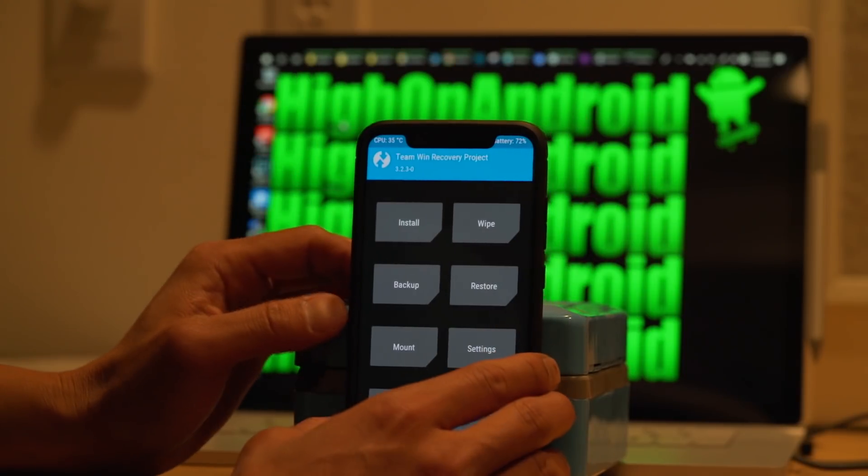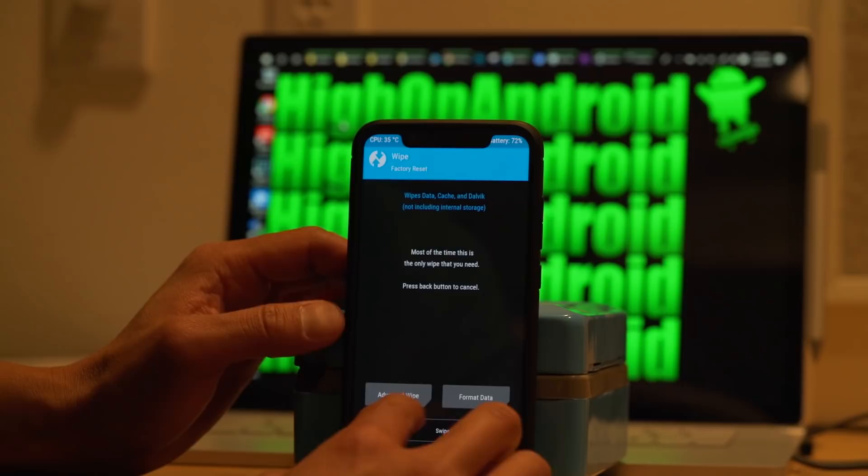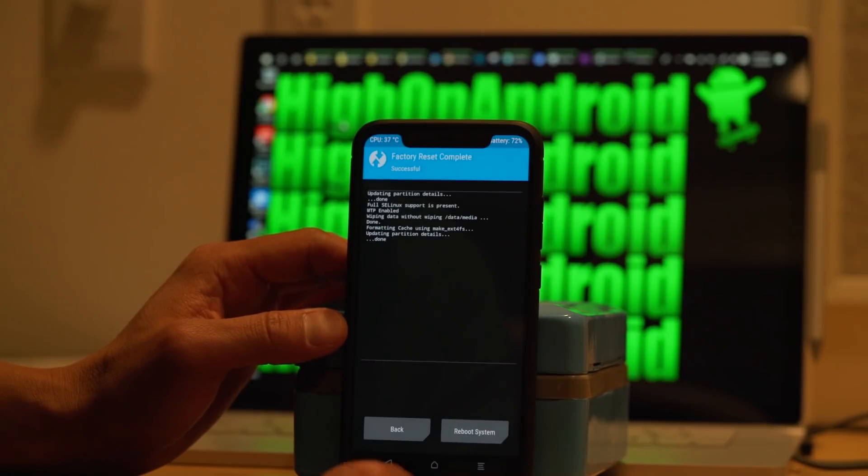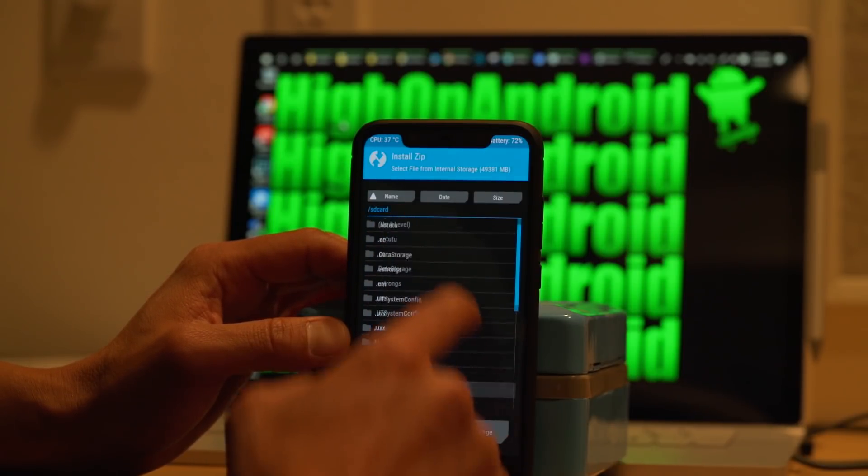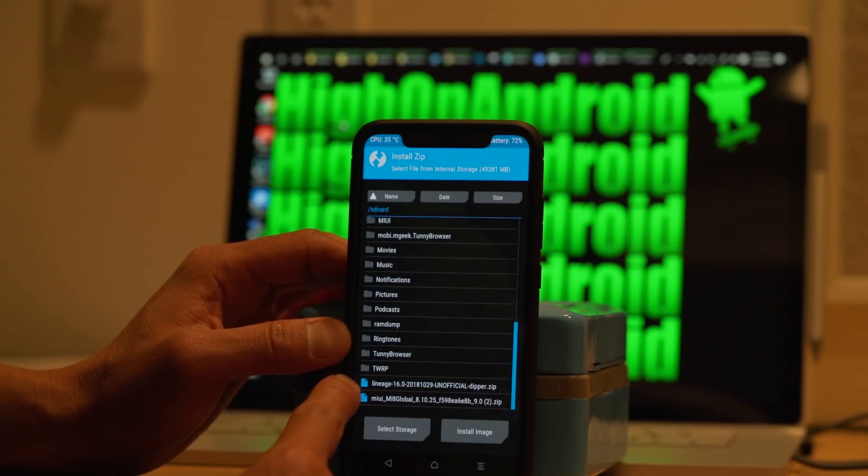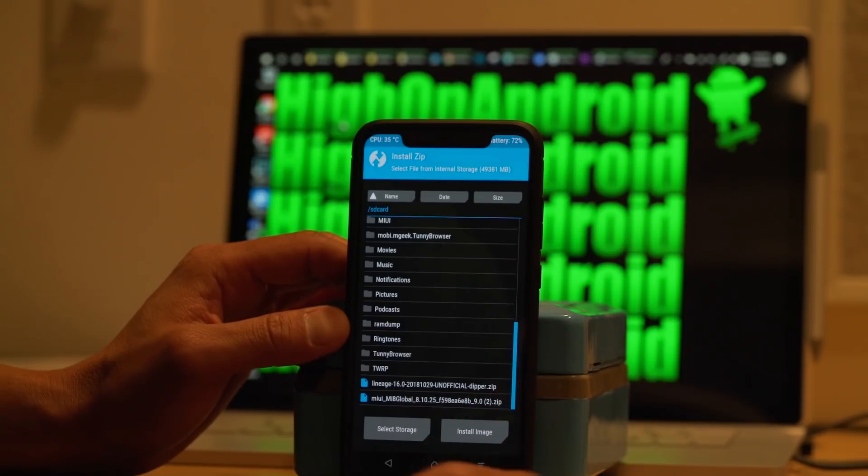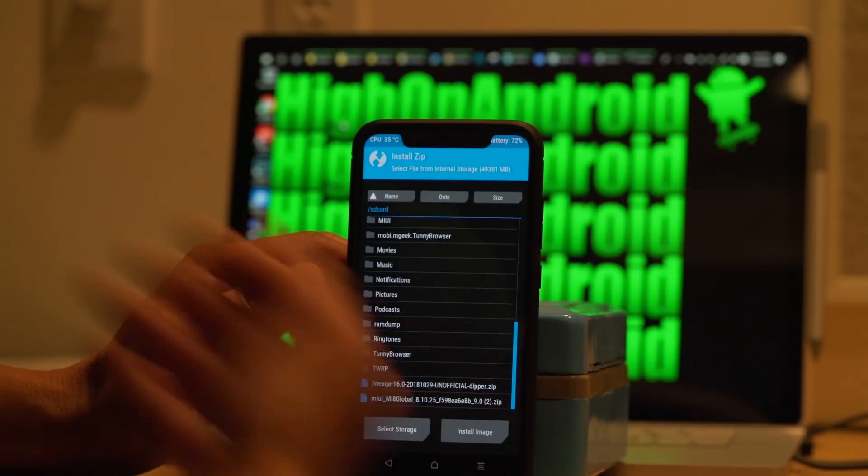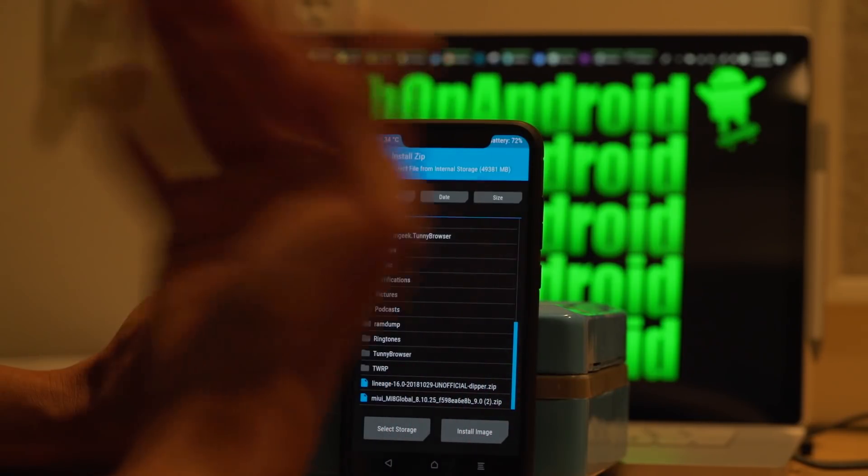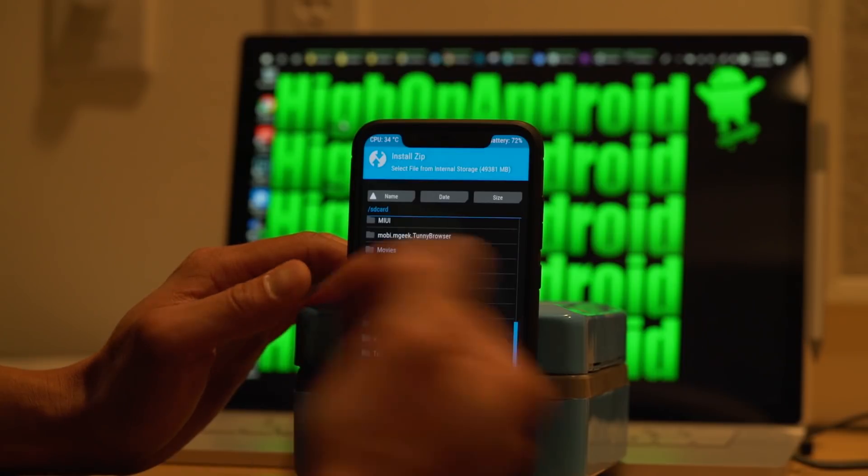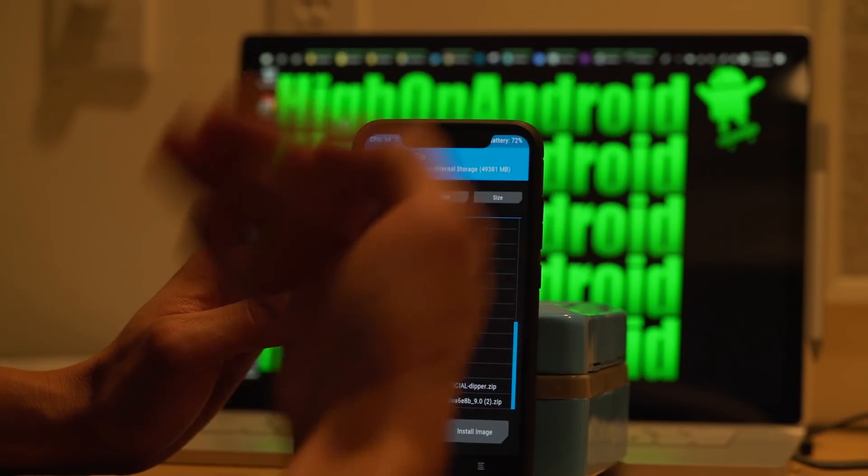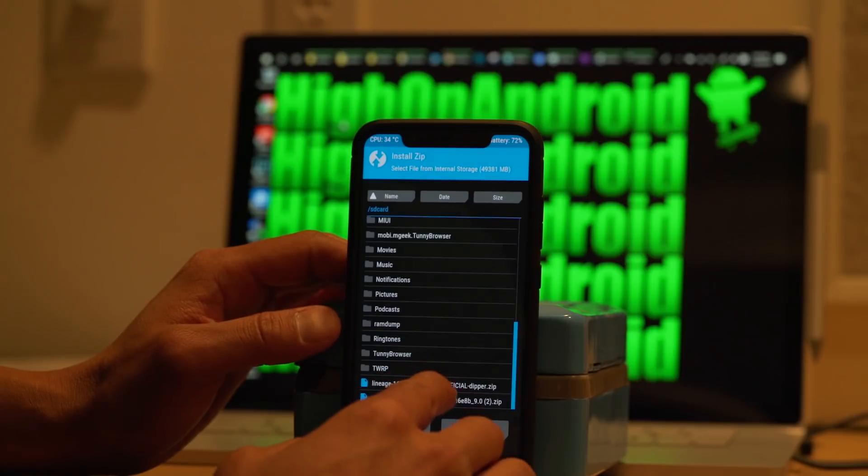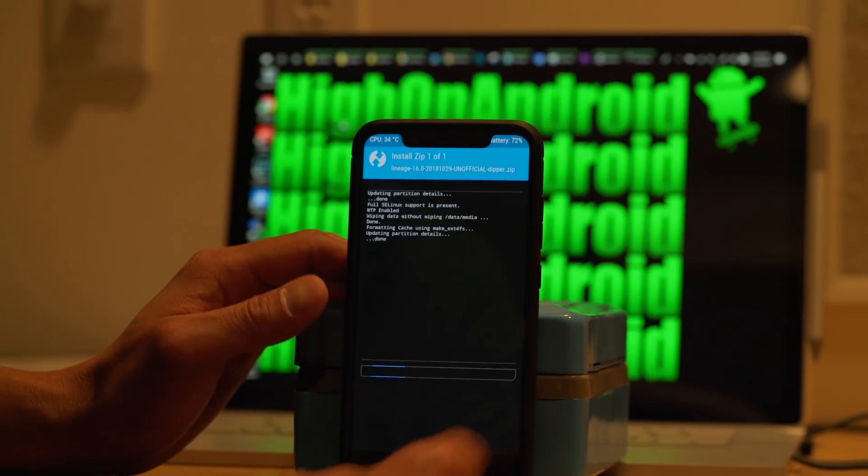Next, you're going to just do a standard install ROM. Go ahead and do a wipe. Factory reset. Hit the home button. Install. Go ahead and find your ROM file. For this example, I'm going to be using lineage 16.dipper.zip. Now, if you're using a GSI, I haven't actually got it to work on GSI, but this is a point where you can go ahead and use the install image and install the system image. But I'm going to go ahead and install the ROM here.